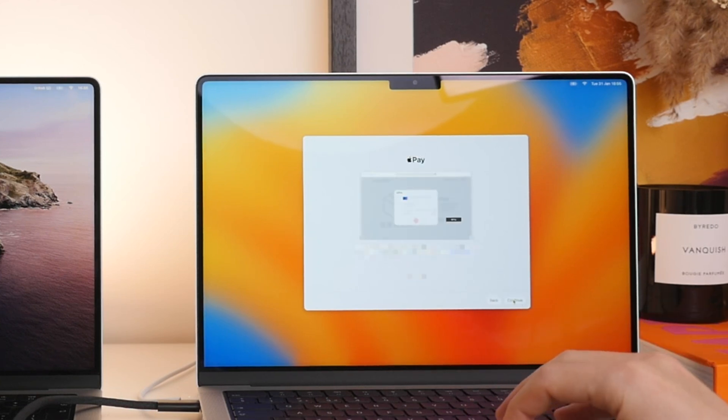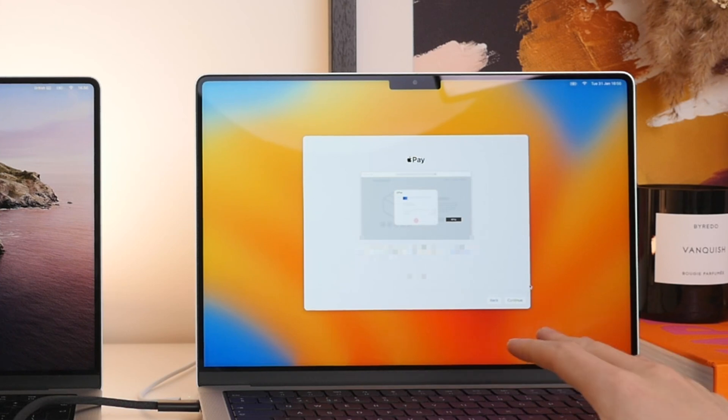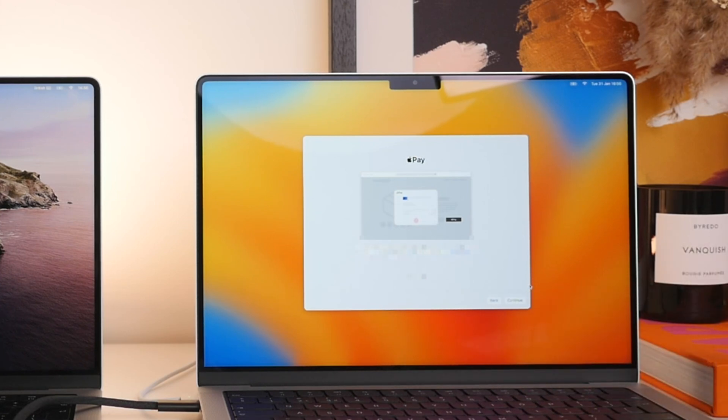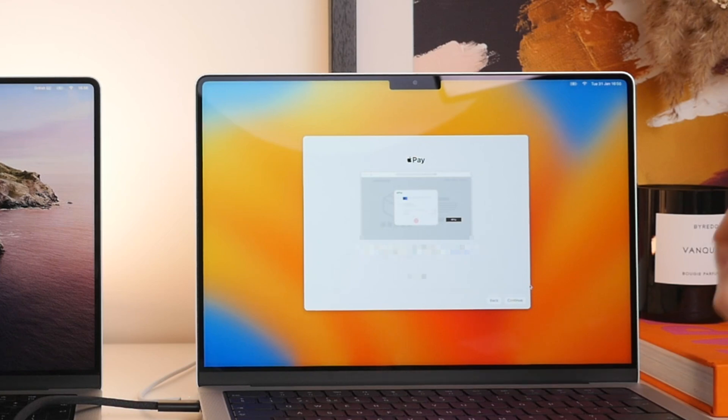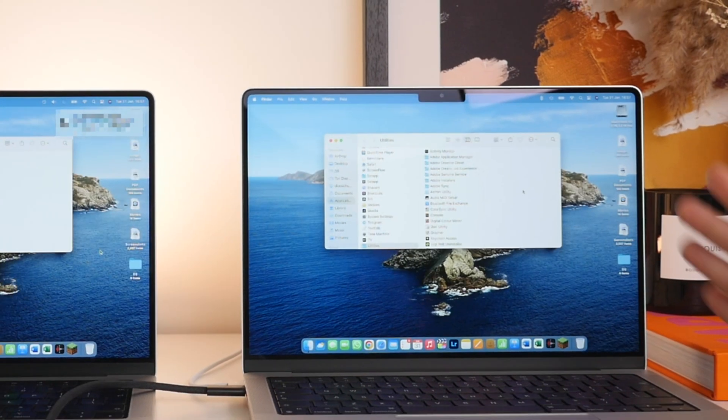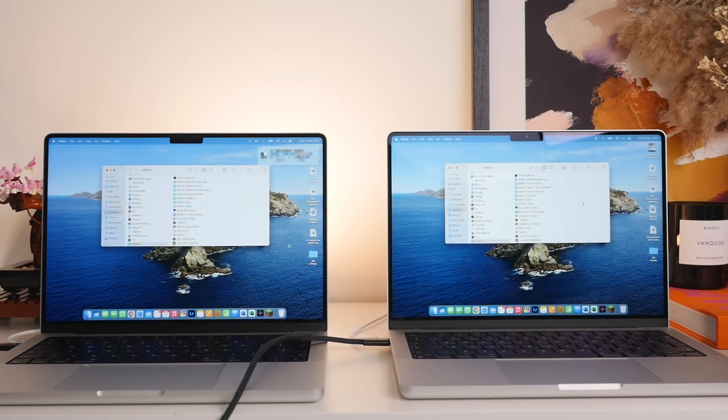We also have the option to add Apple Pay. I'm going to do this later, but Apple Pay, again, very useful. Just makes buying things dangerously easy, shall we say. Alright, here we go. The mission is now complete.